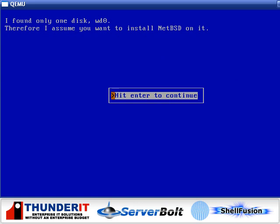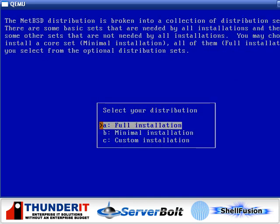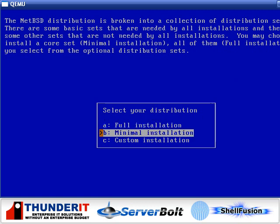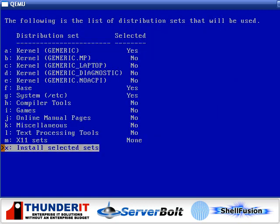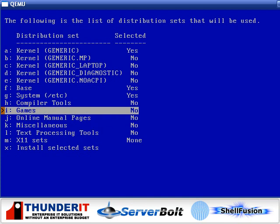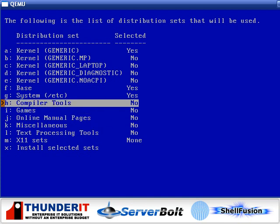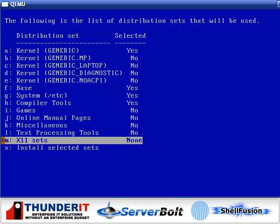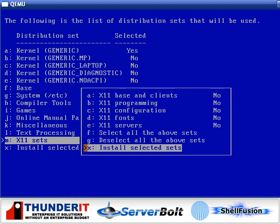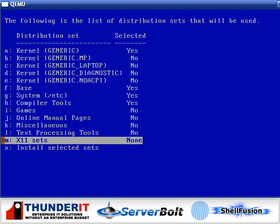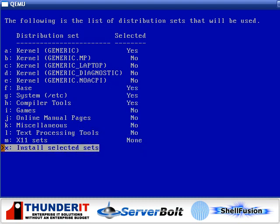Here we select which disk we would like to use. There's only one on this system, so we will just use it. The next step is to select which install we'd like. We'd like to customize, so we just saved time. We will take the compiler tools so that we can make some software, and we'll make sure that X is not included because we're trying to save time, so we'll install just the bare minimum here.